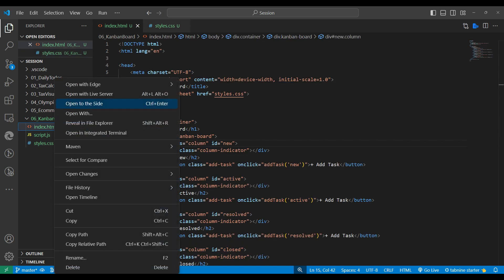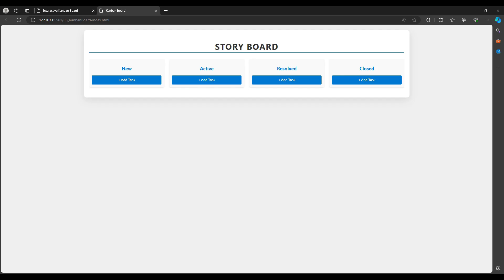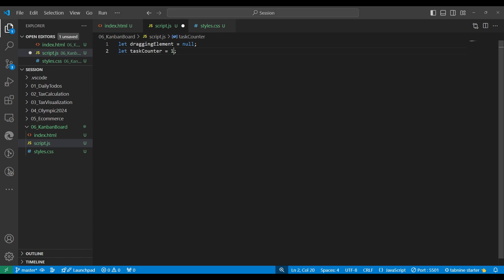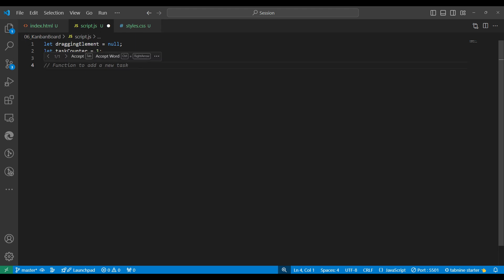The CSS is plain and simple. Let me know if you need any help with CSS or HTML in the comments. Now let's open with Live Server — I already installed the extension, you can install it too or run it via the live-server npm command. We can see our board design is working fine. Now we need to write the JavaScript. First we'll make two variables: one for the element being dragged, and another for a task counter, which we'll initialize to one.